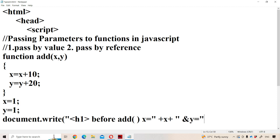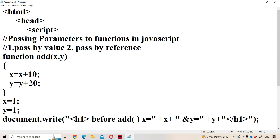And display y value: 'y is equal to' plus y. Close the header tag. If you use a header tag, then the content will be displayed in bold formatting. So before the add function call, x is equal to plus x, and y is equal to plus y.